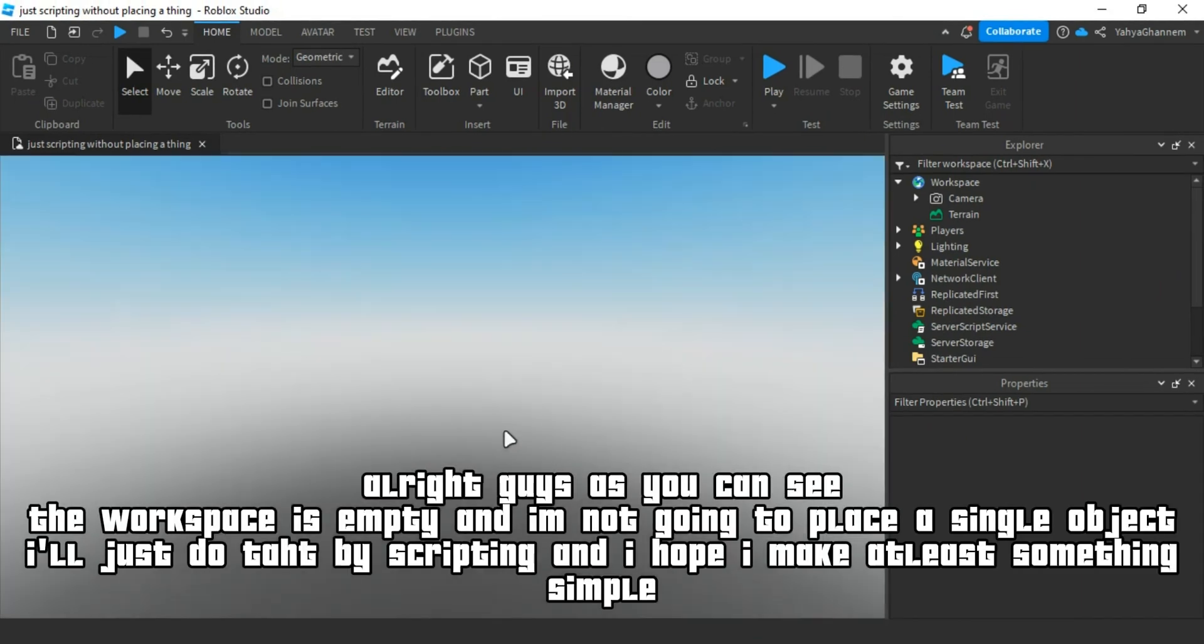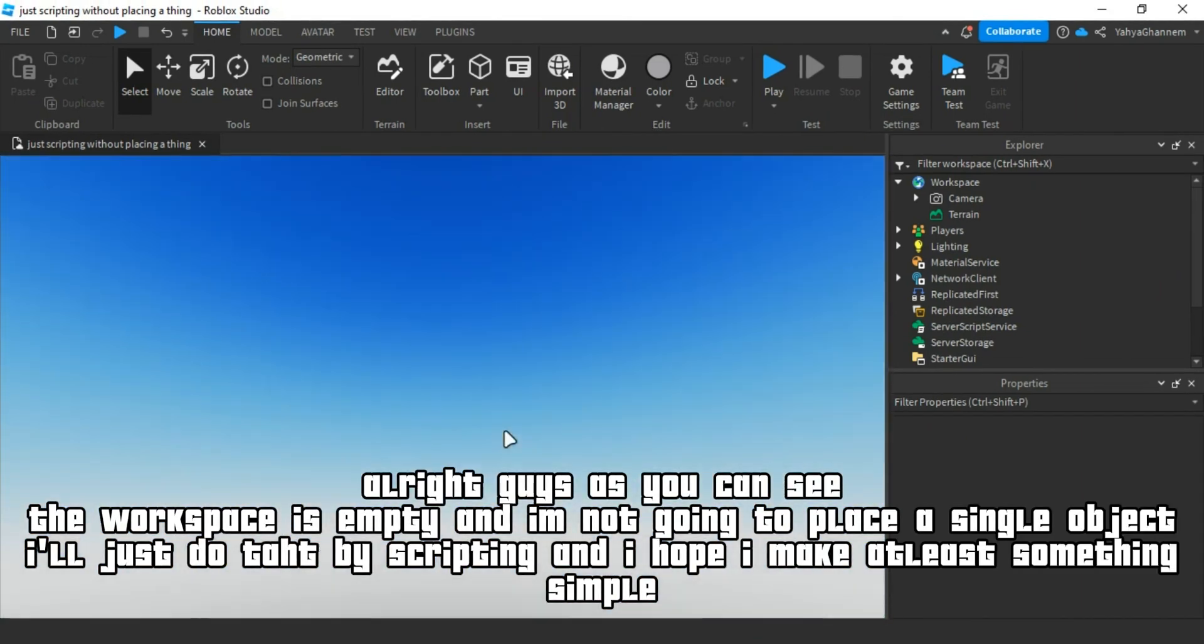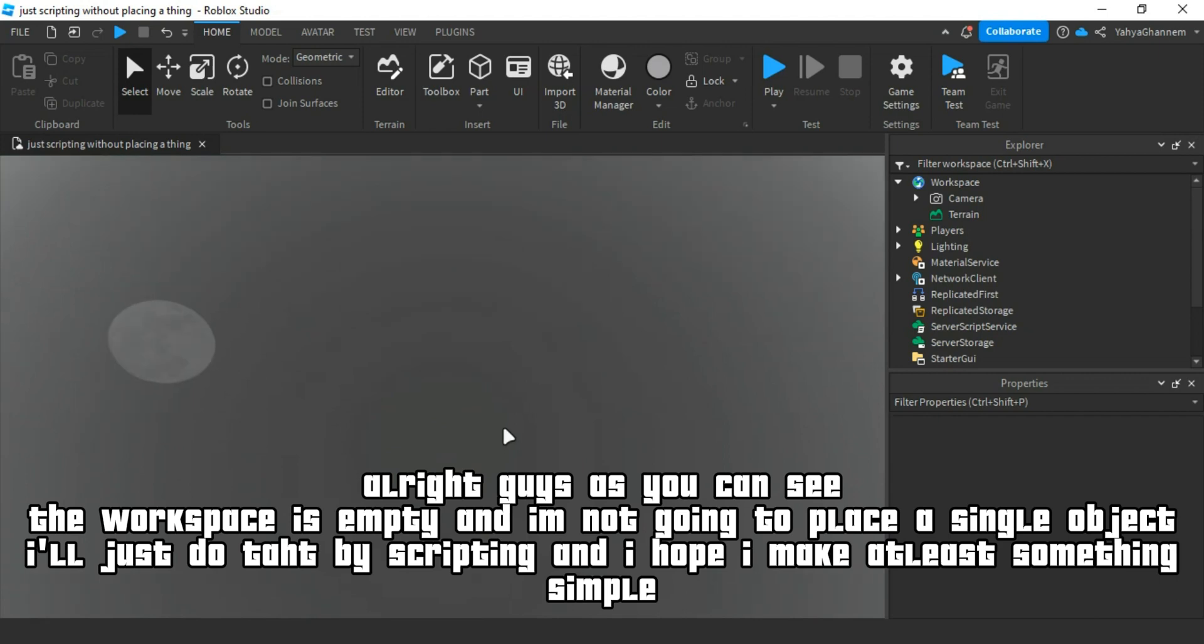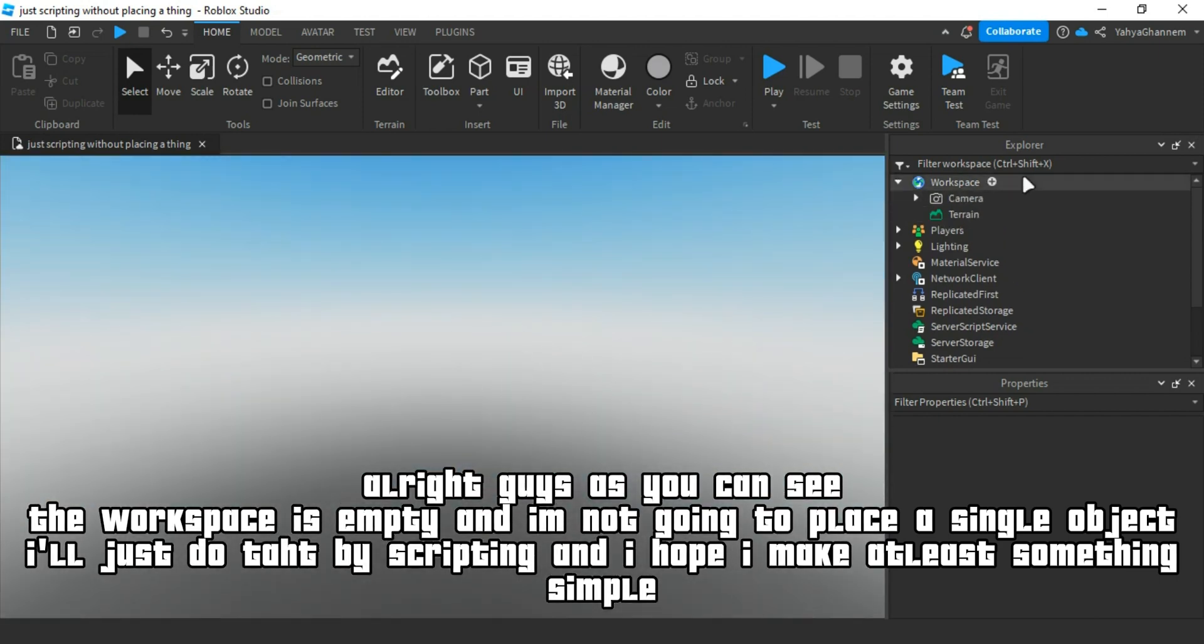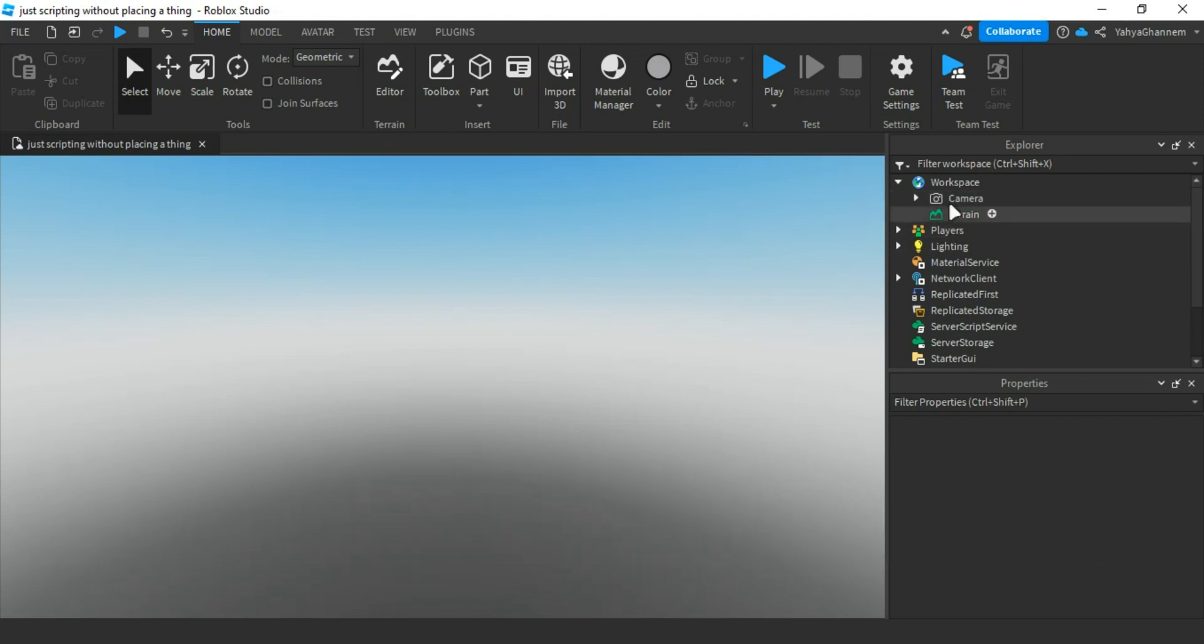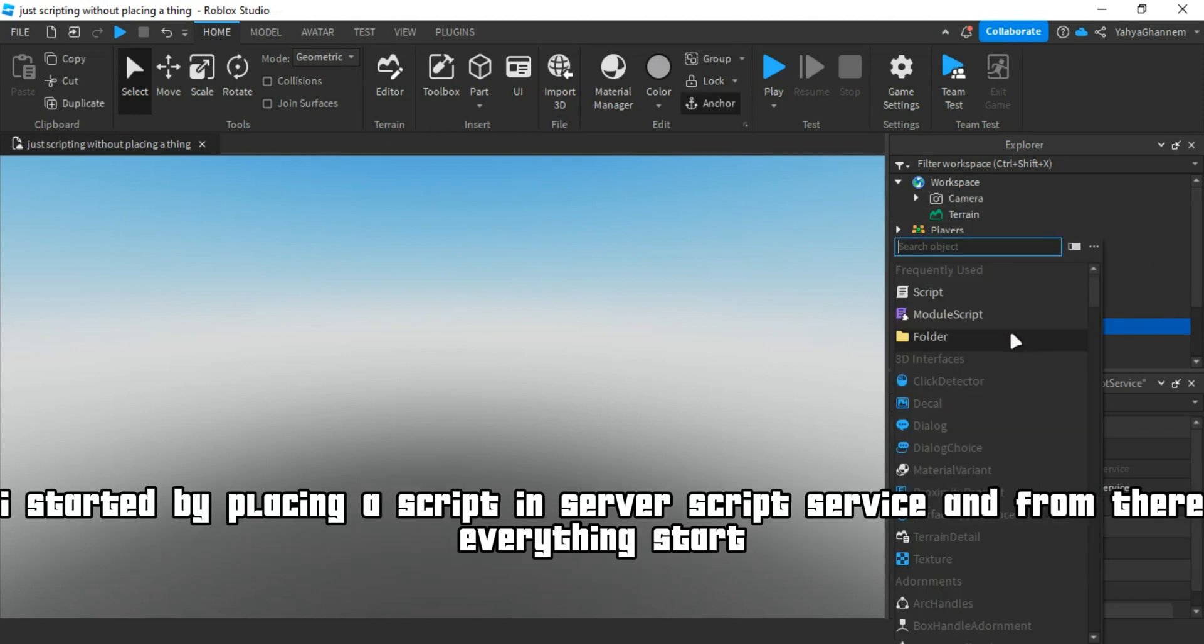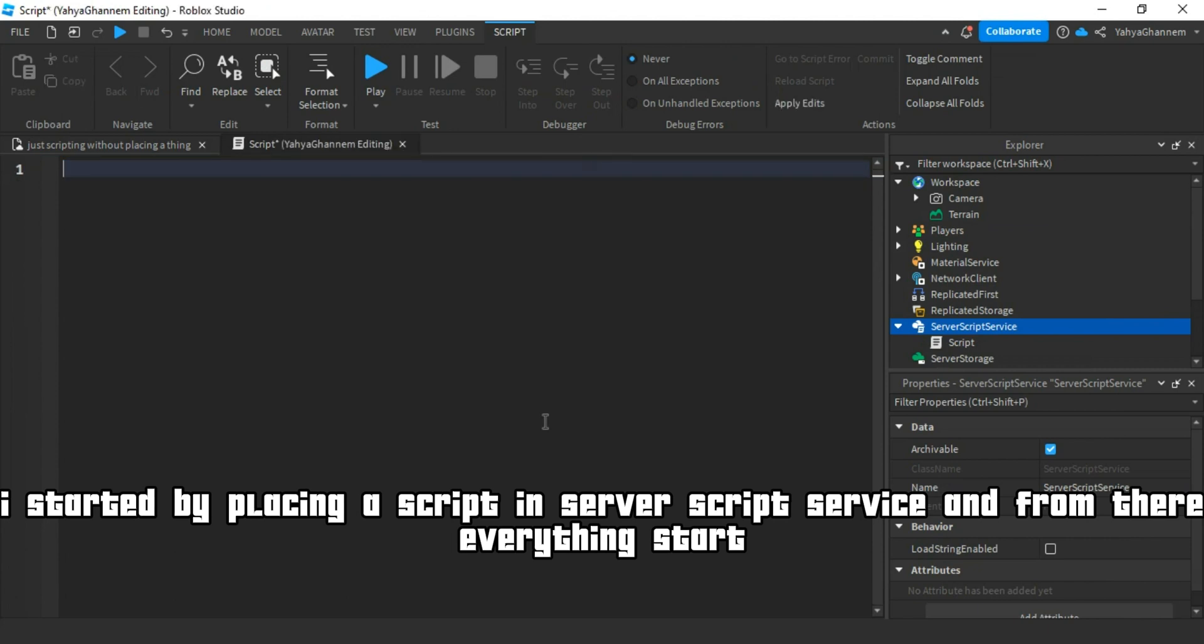All right guys, as you can see, the workspace is empty and I'm not going to place a single object. I'll just do it all by scripting and I hope I make at least something simple. I started by placing a script in server script service and from there everything starts.